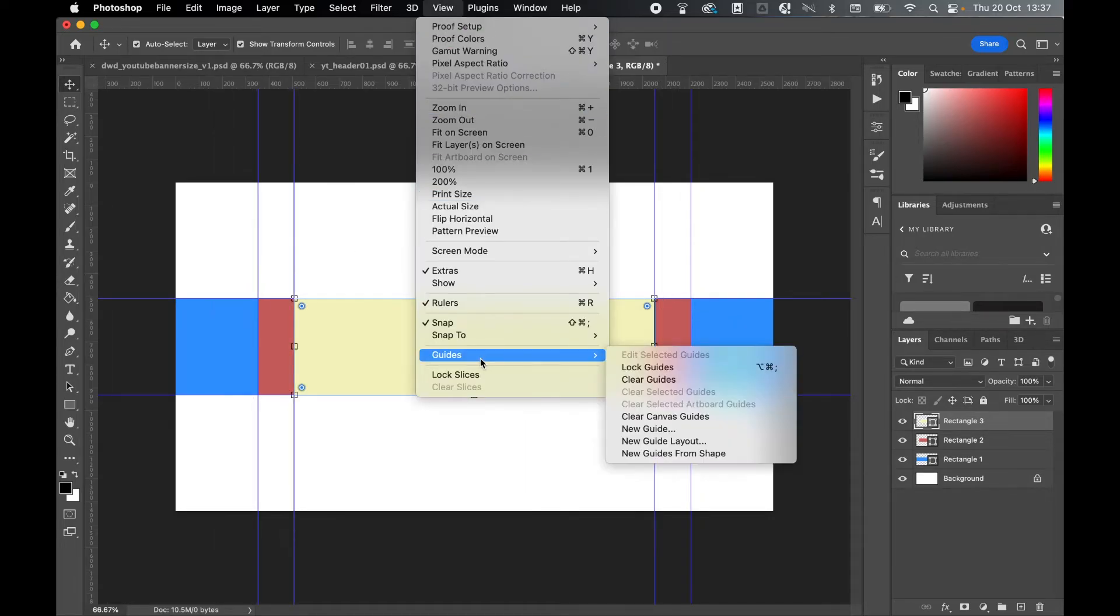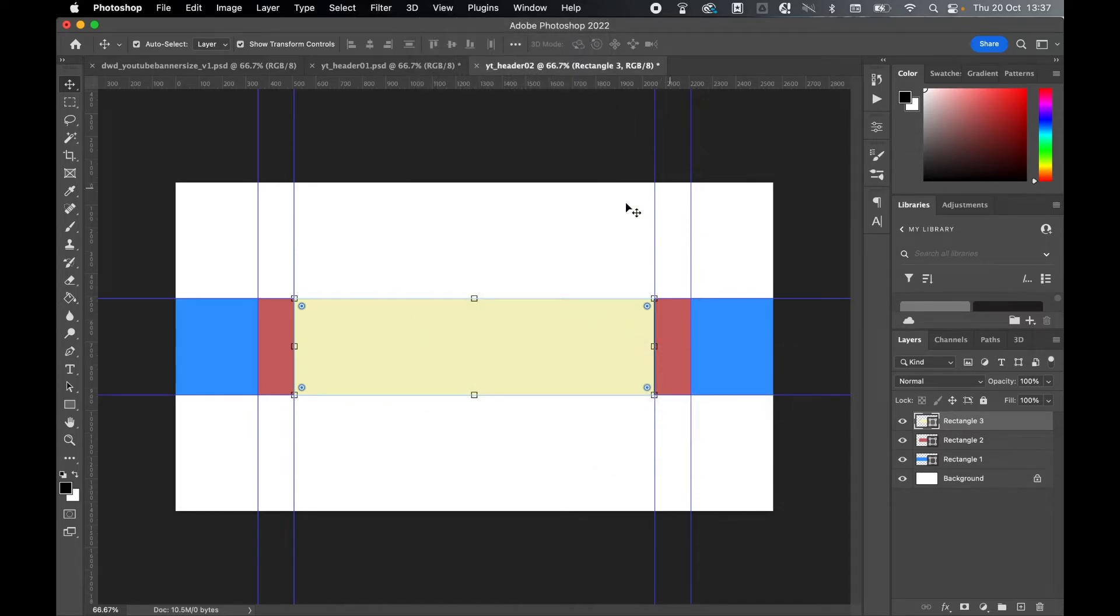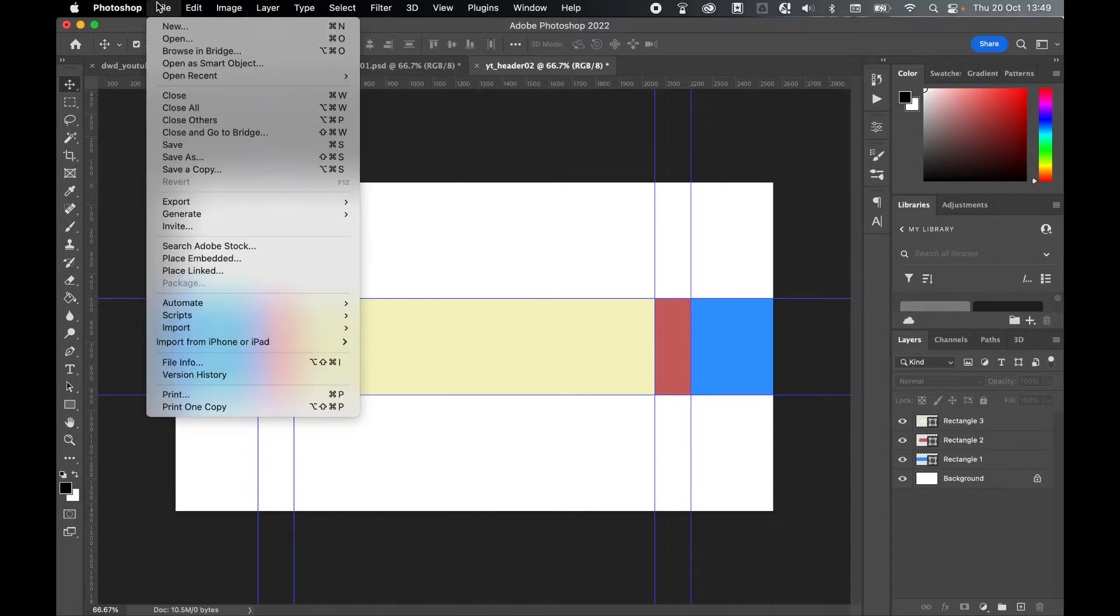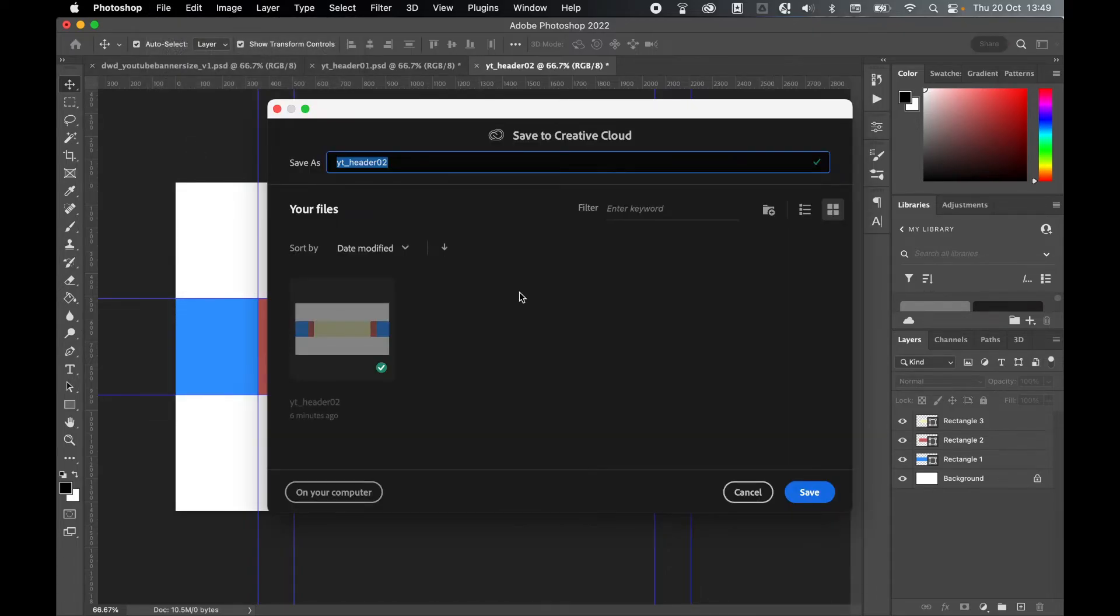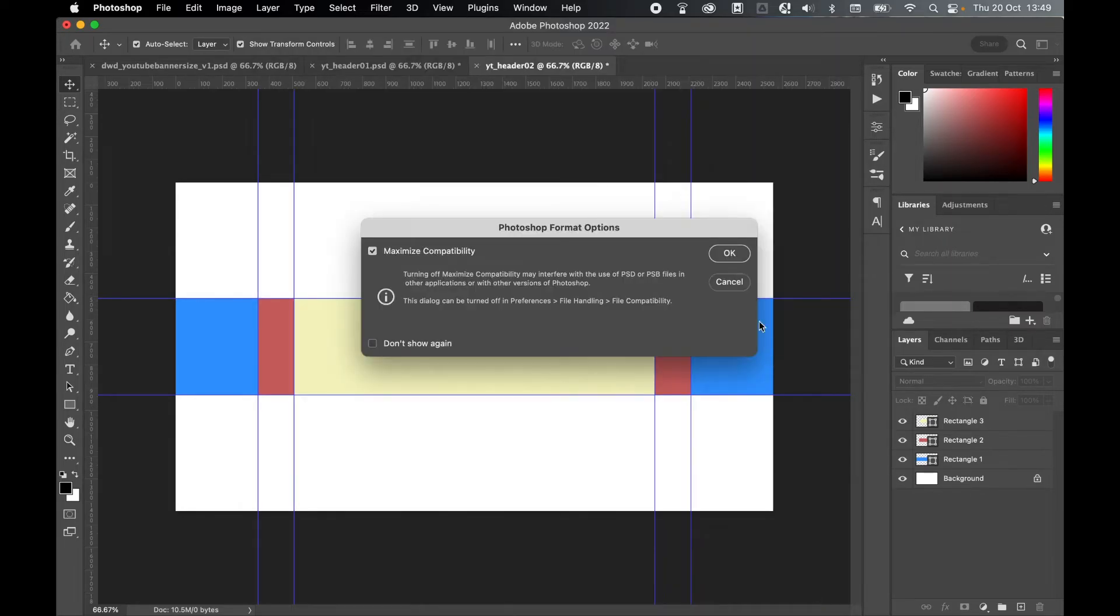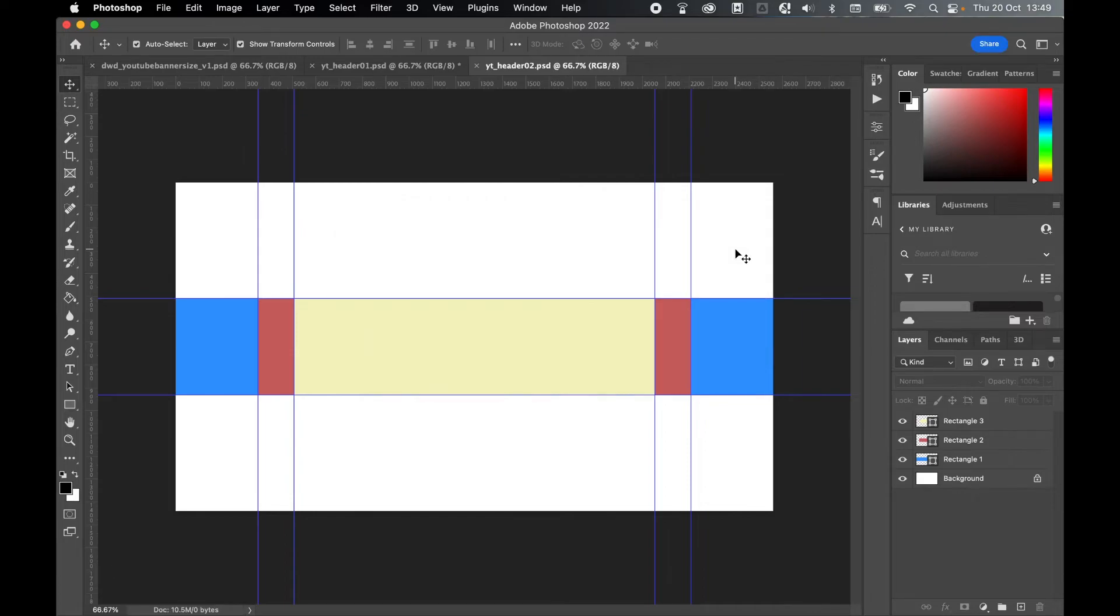Then I can go to File, Guides, Lock Guides - I can keep these guides locked in place. Before we continue, it's a good idea to save this file as an original Photoshop file. Let's go to File, Save. I'm going to save this in my images folder and press Save, press OK.